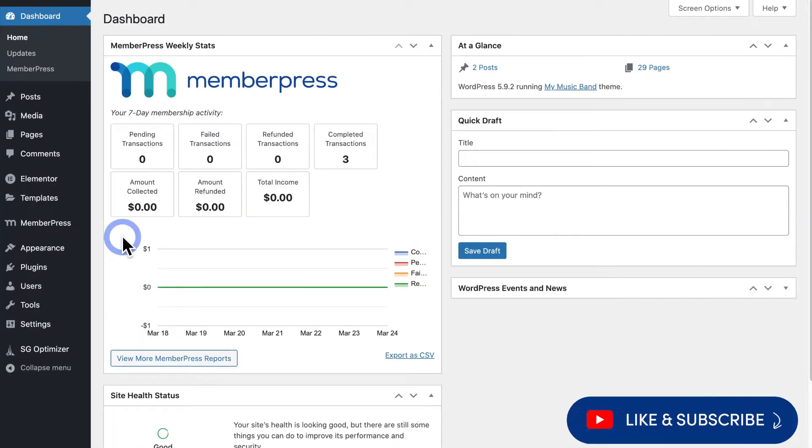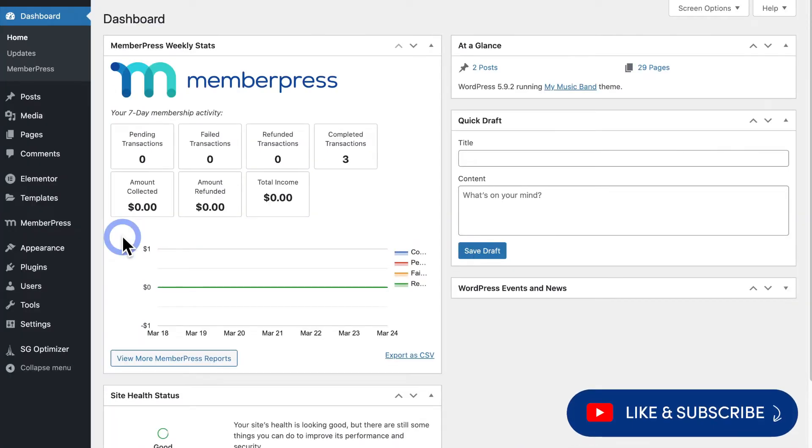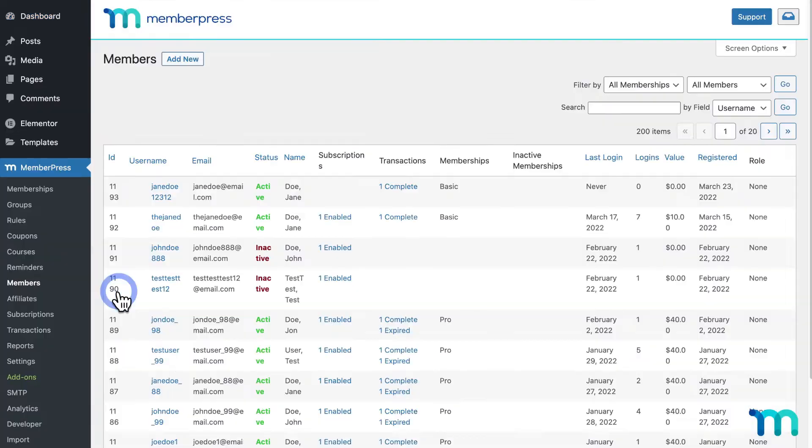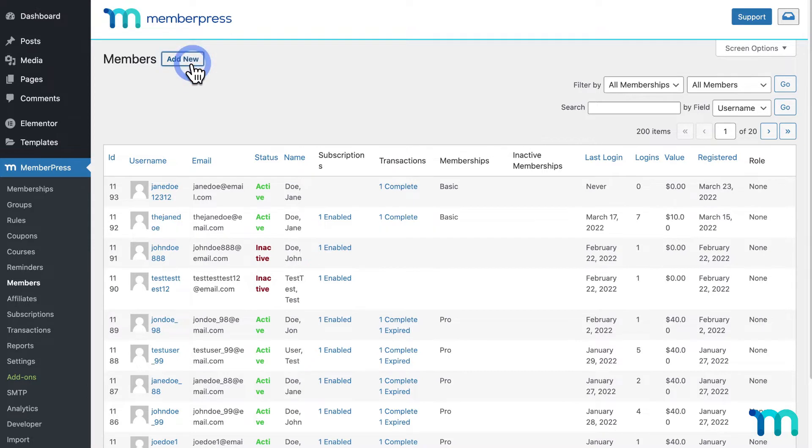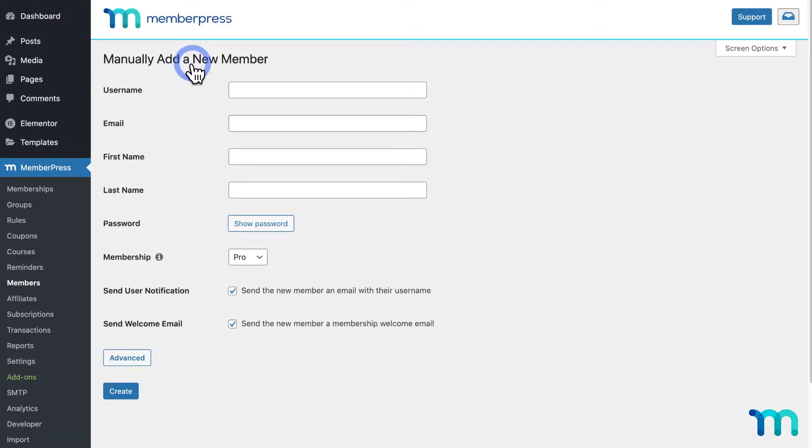So, to manually add a member, from your WordPress dashboard, go to MemberPress and Members. Then, here at the top, click Add New.